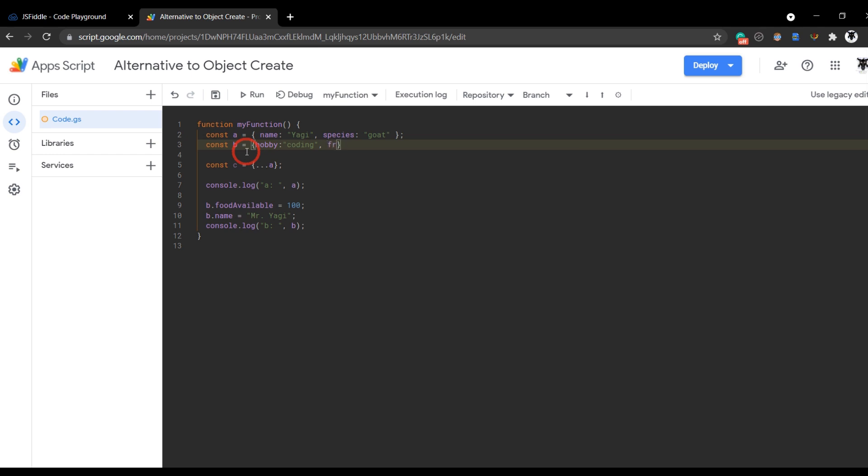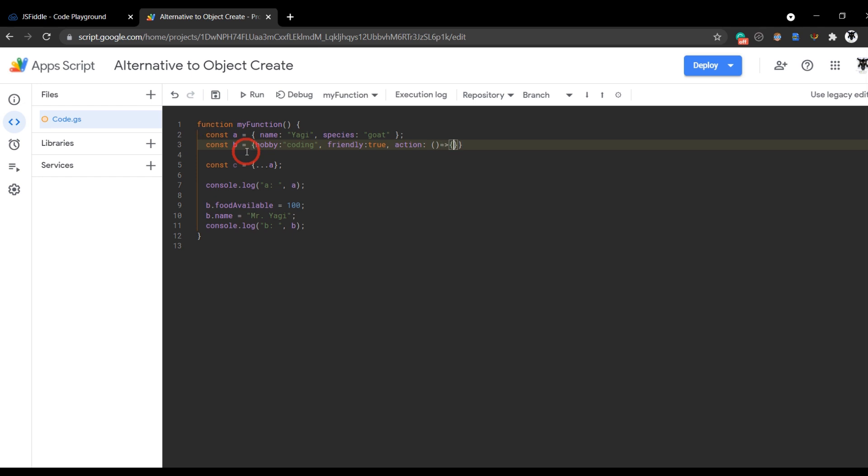And then we'll wrap it up with an arrow function, just so you know arrow functions work. We'll call this action and we'll do a little arrow function here. And we'll just return one plus one.